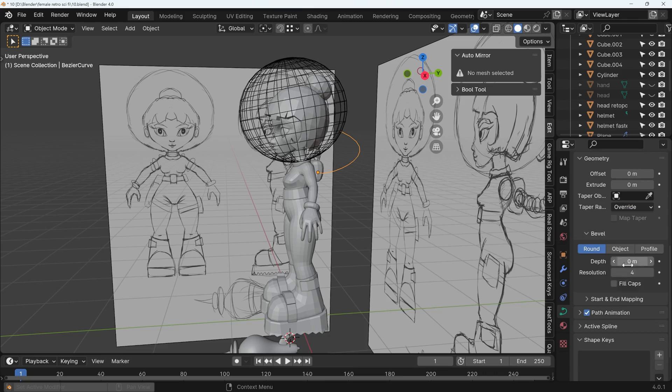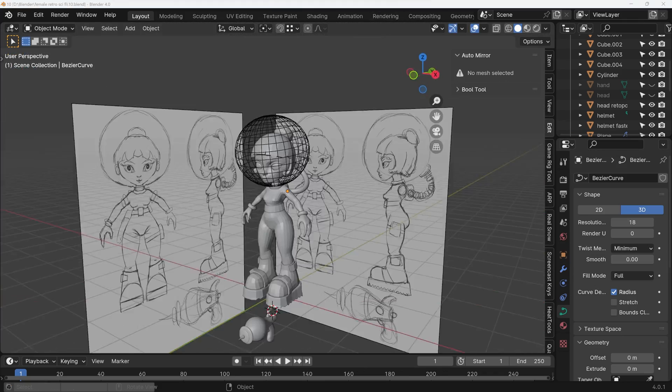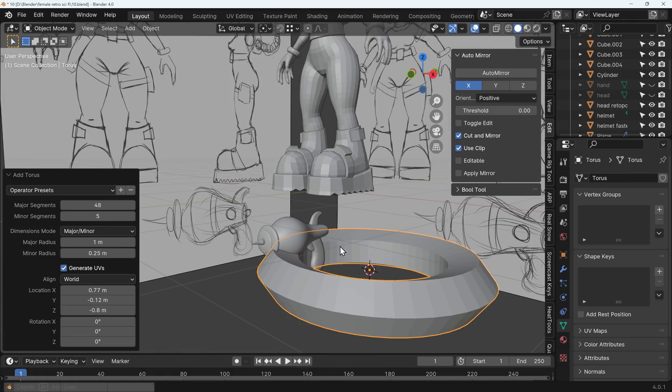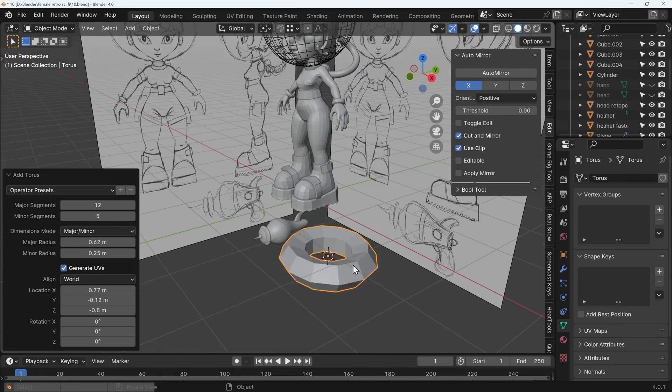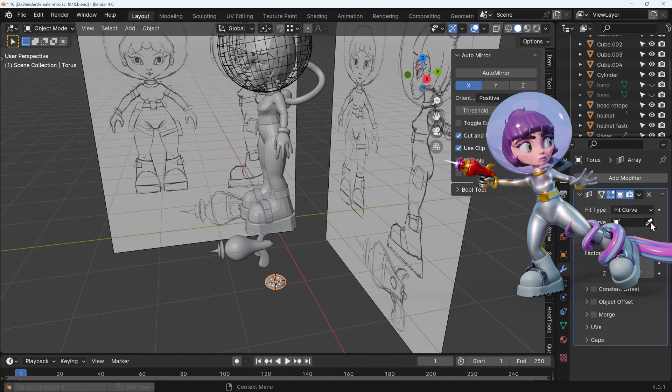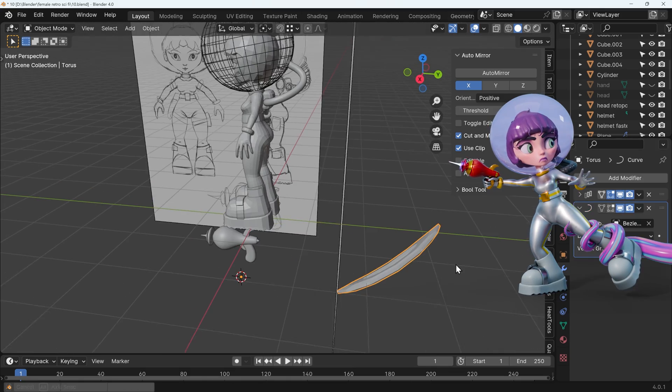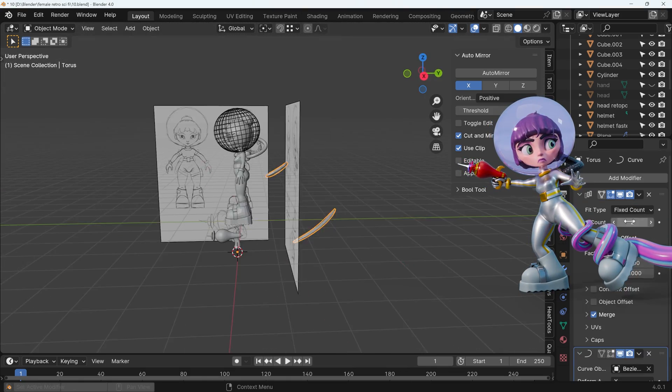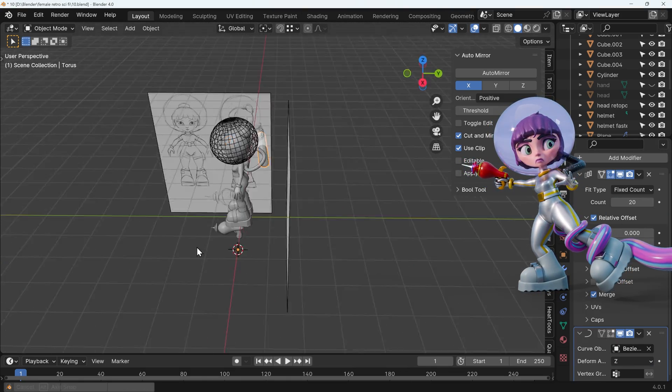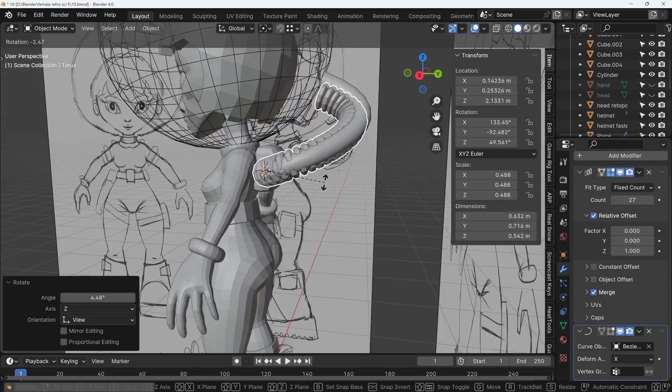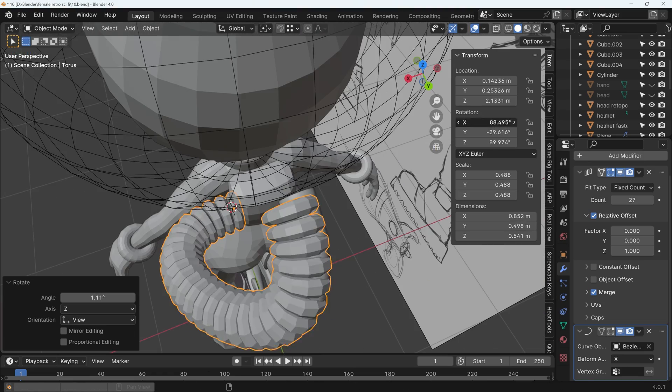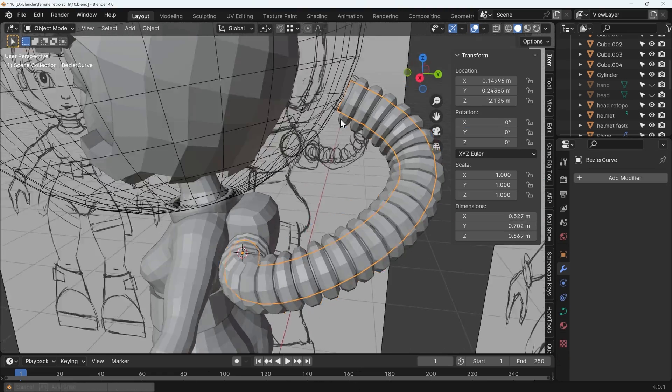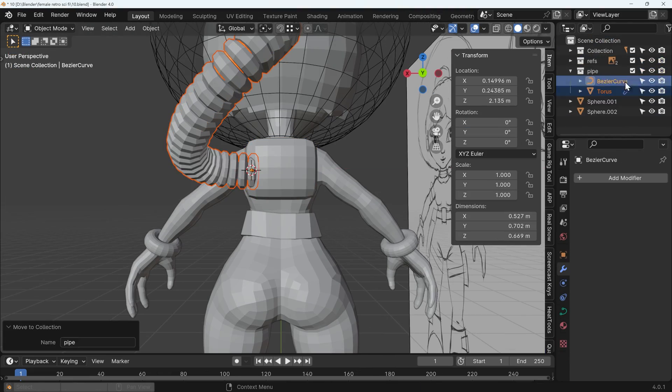Now to add detail to the pipe I first thought I'd just add a bevel to my curve but it didn't look quite right, it needed that lumpy flexi pipe look so I created a torus and used the curve modifier to make it go along the curve. You must remember with that is that you need your object at the beginning of the curve to make sure it follows along the curve.